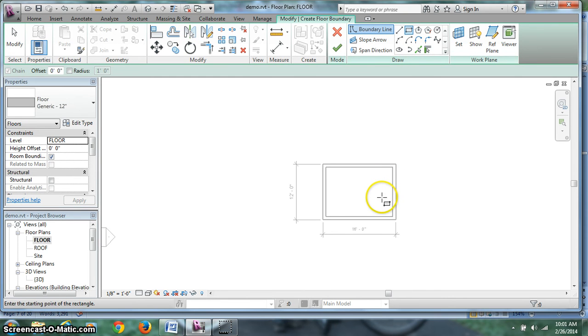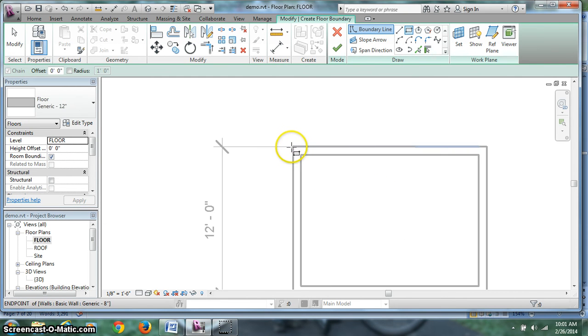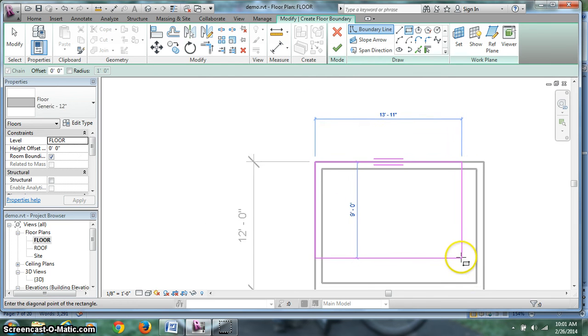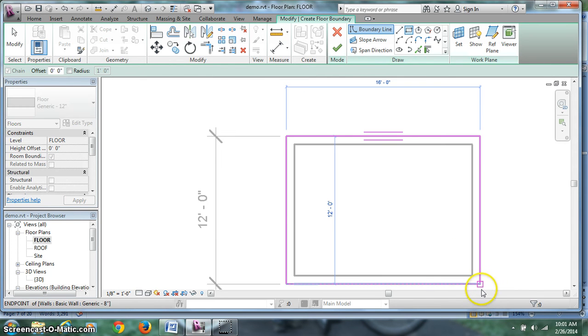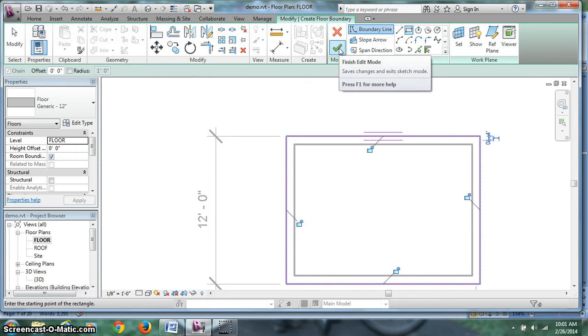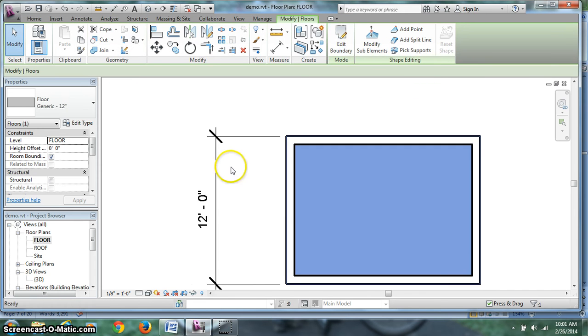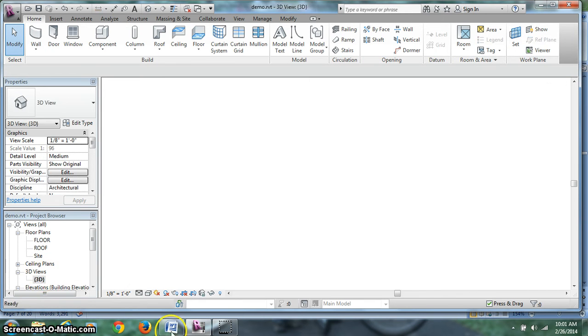Rectangle tool. I'm going to lock on the outermost corner, drag across diagonally and lock on that corner. Now my floor is outside with my walls. Green check mark checks it. It's blue so I can hit escape and get back to my normal view. I'm going to go to 3D and see what happens.